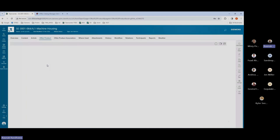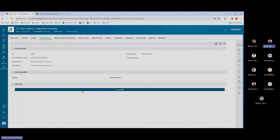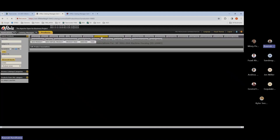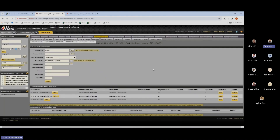Let us take a look at the BOM in the ERP system. Again, the internal name, product name, and comments have been copied over from Teamcenter to Office. We have an associations tab that will show me the BOM. We have the left housing panel, right housing panel, and screws. The sequence number has been copied from Teamcenter and the quantity as well.